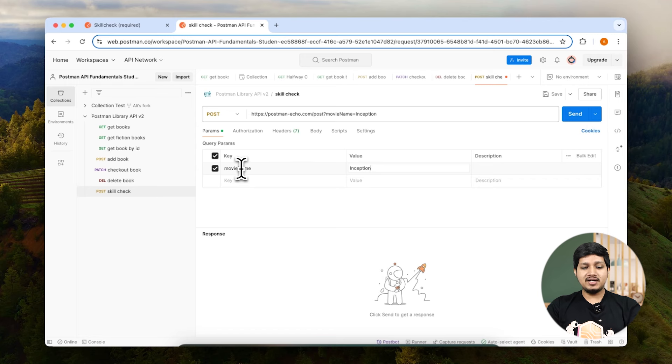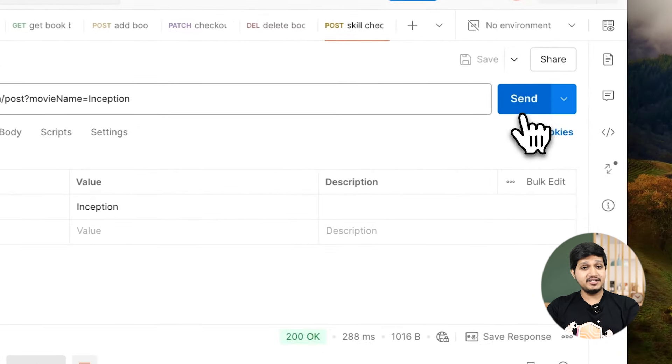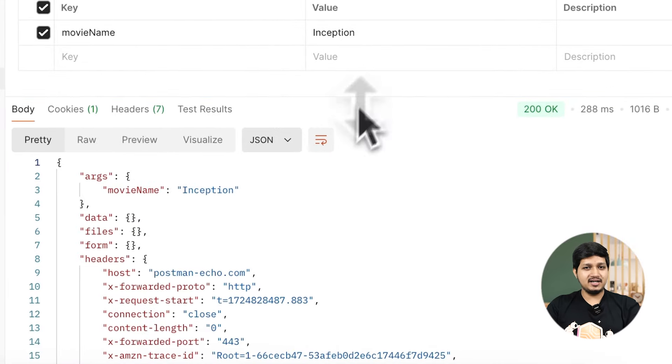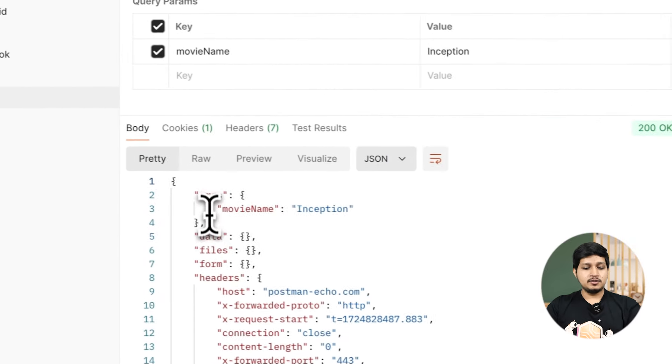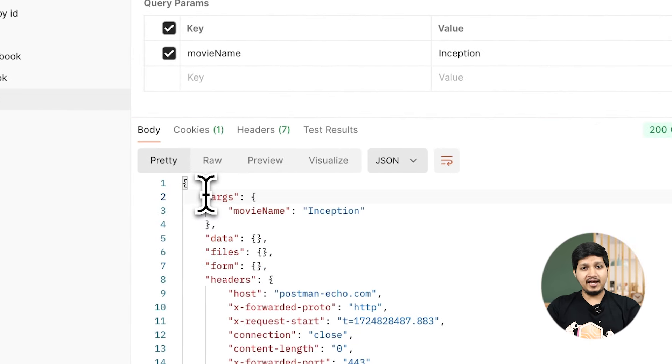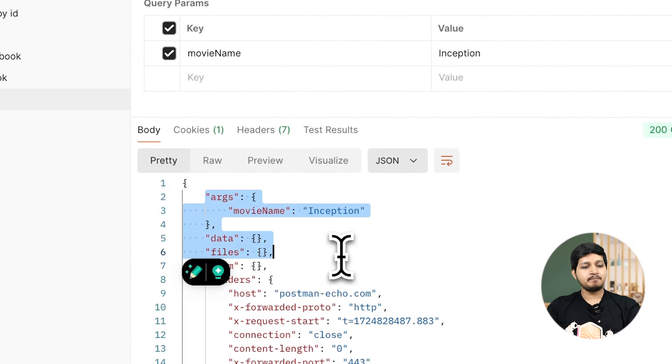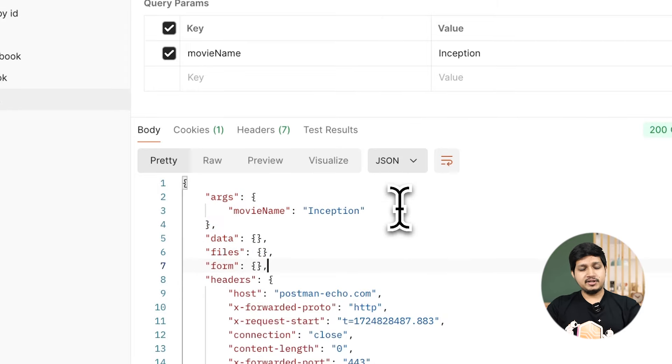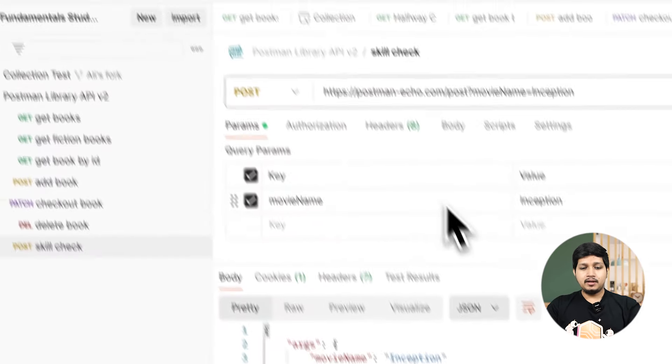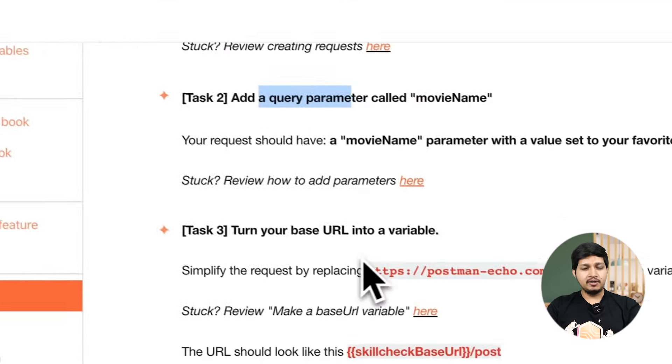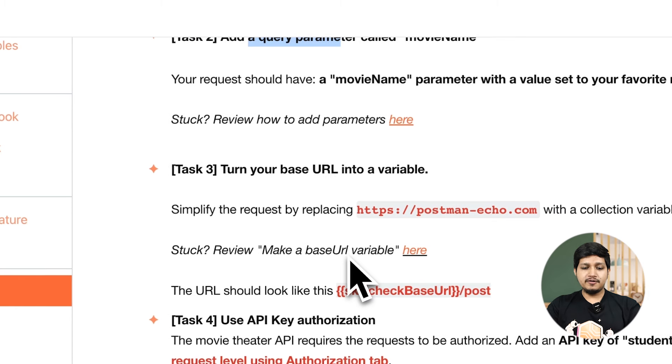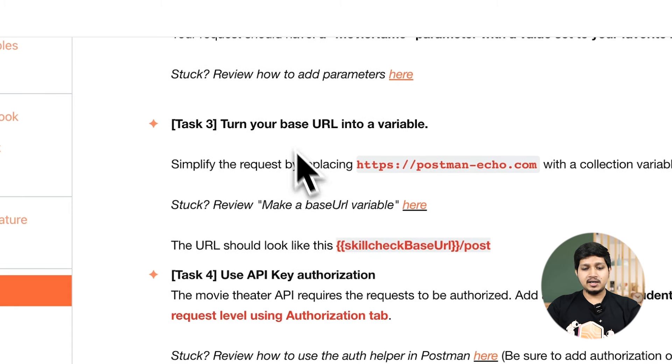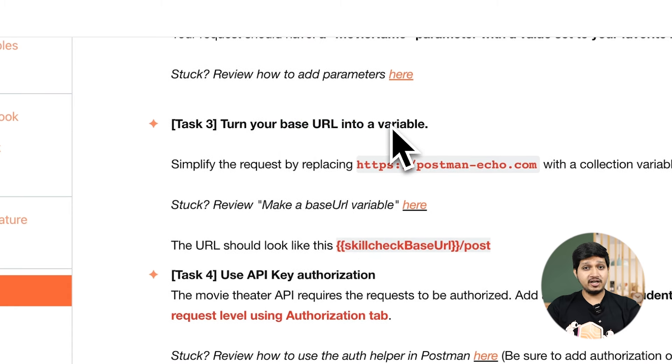If you send this you can see that the response returned is nothing but what we are sending. So that's what Postman Echo API actually does. Task number three: turn your base URL into a variable.